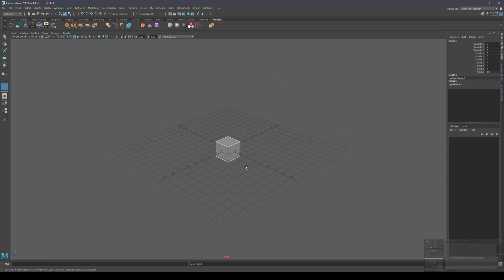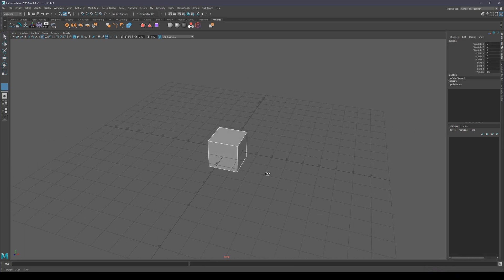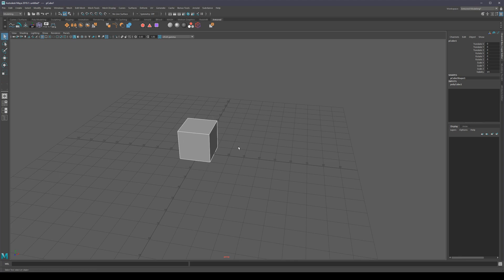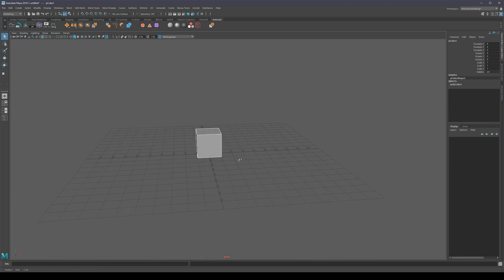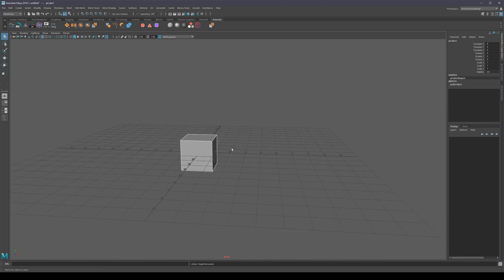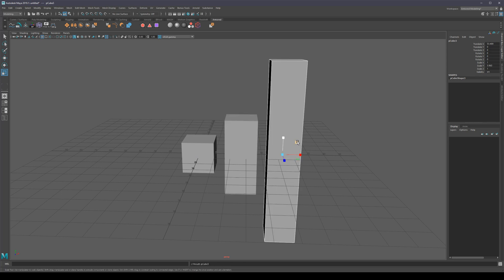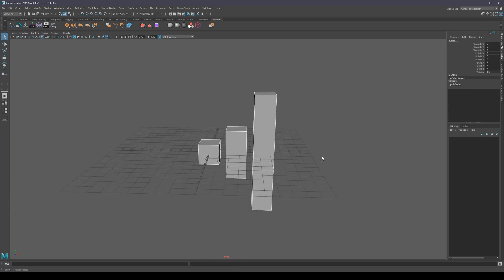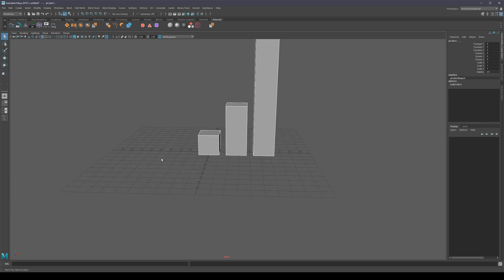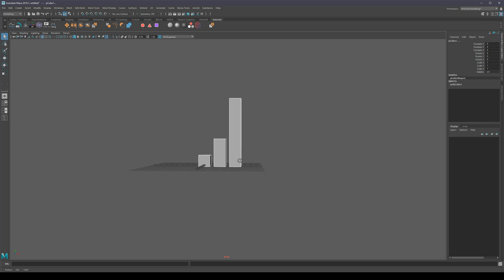My first hotkey is Shift R, and it just moves the object so it sits on top of the grid. It works on multiple objects as well — if I have several objects, I can select all of them, press Shift R, and they're all going to sit at ground level. I wouldn't use this for really dense meshes though, because it's just really slow.